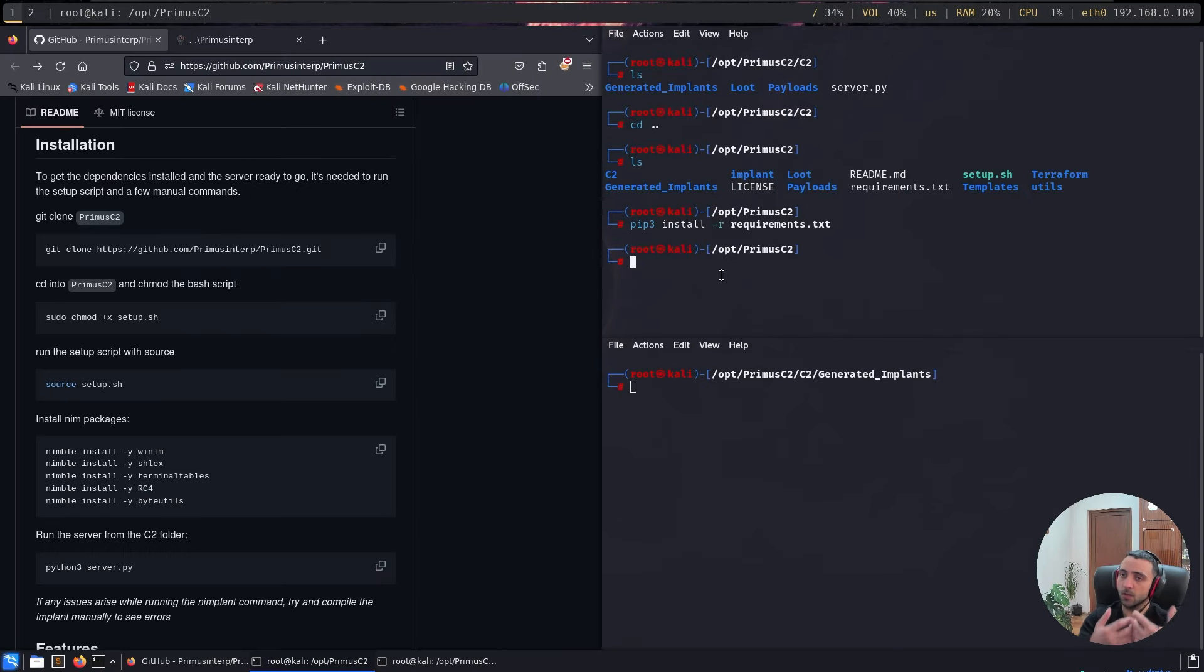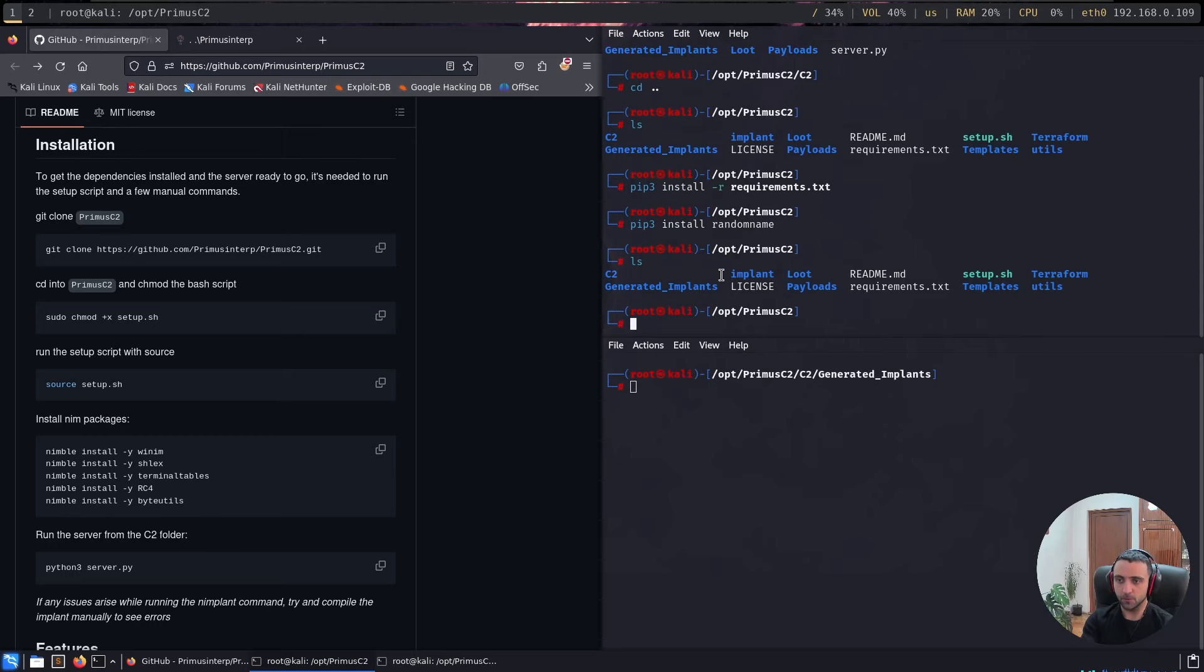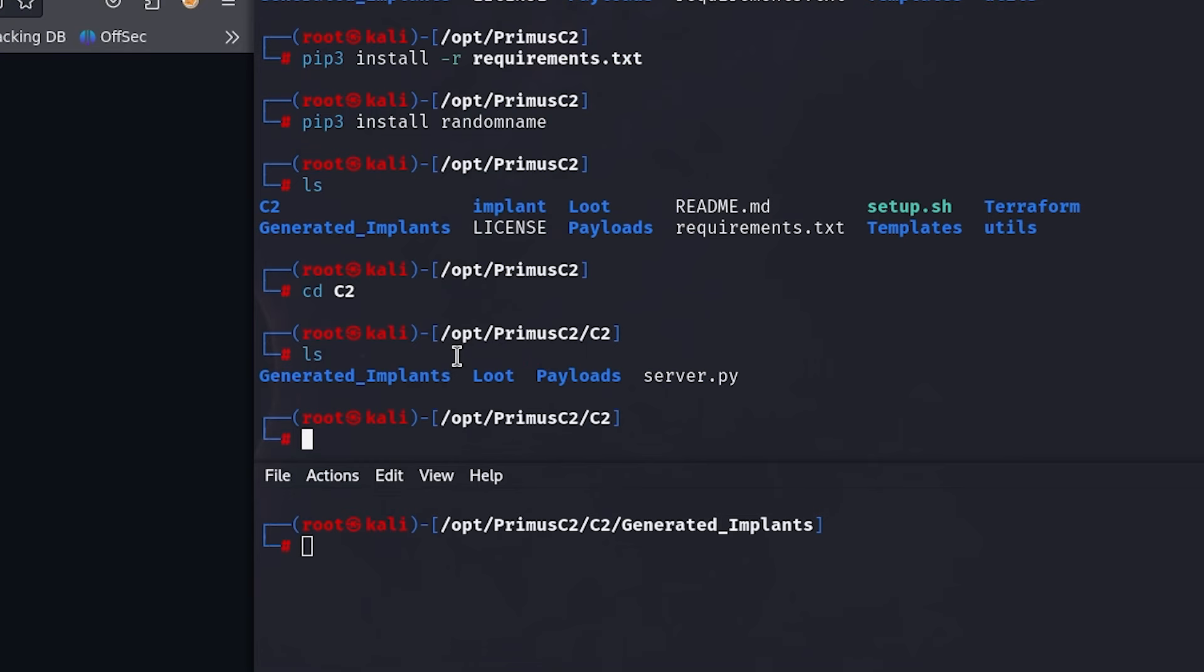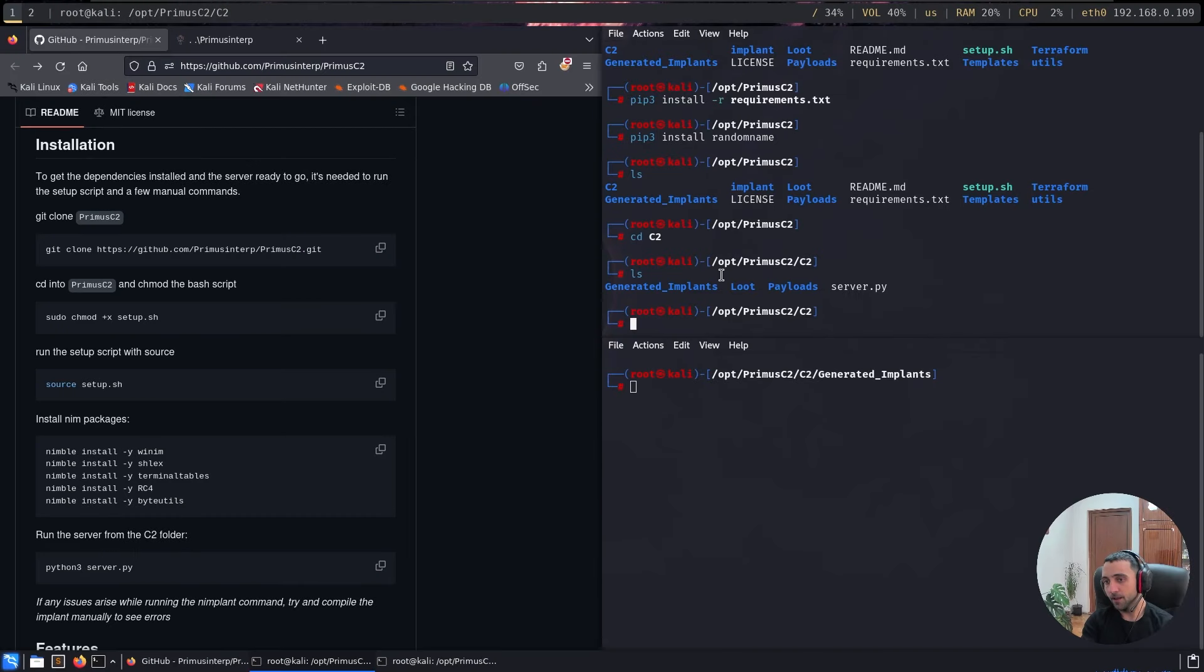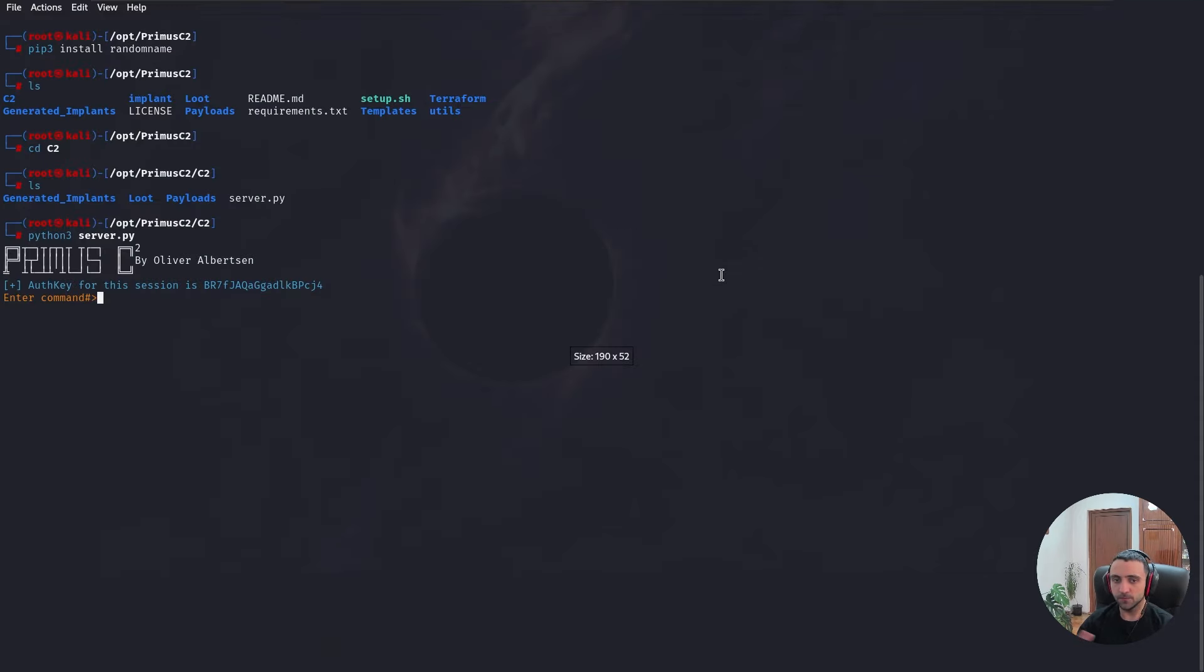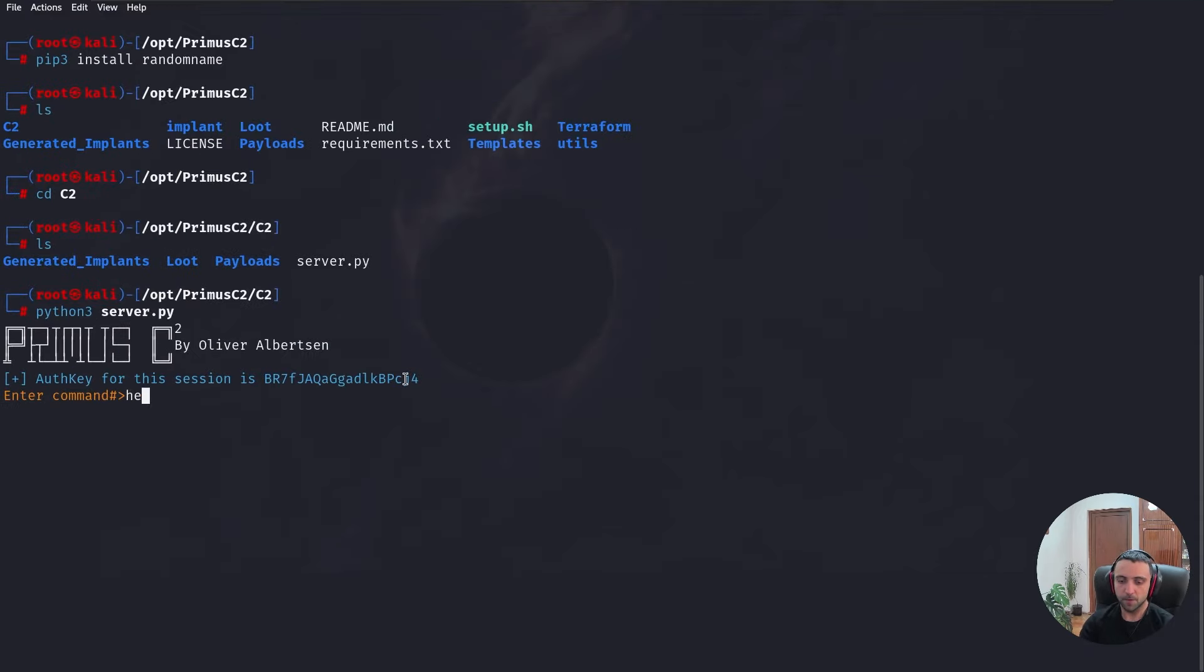which is going to install all the needed dependencies and so on. You most likely going to need to install random name manually as I showcase with this command. Now after that's done, you can do ls and you can go to C2 where the server.py is. Now I can do python3 server.py and that's going to launch the main interface of the program.